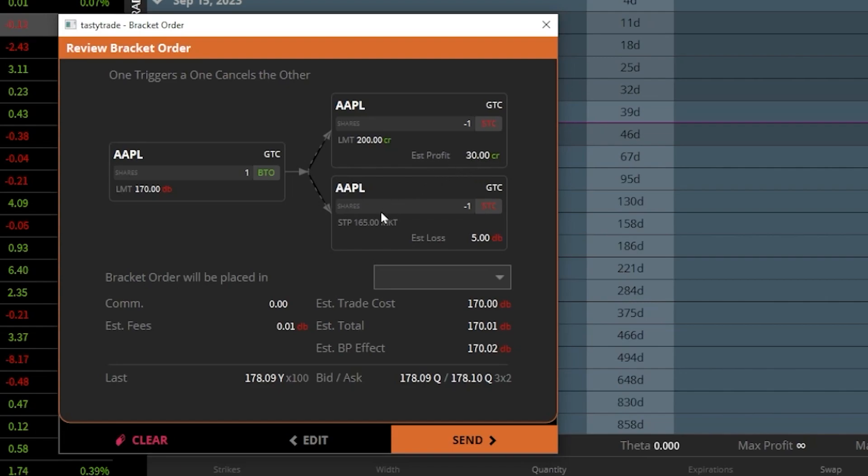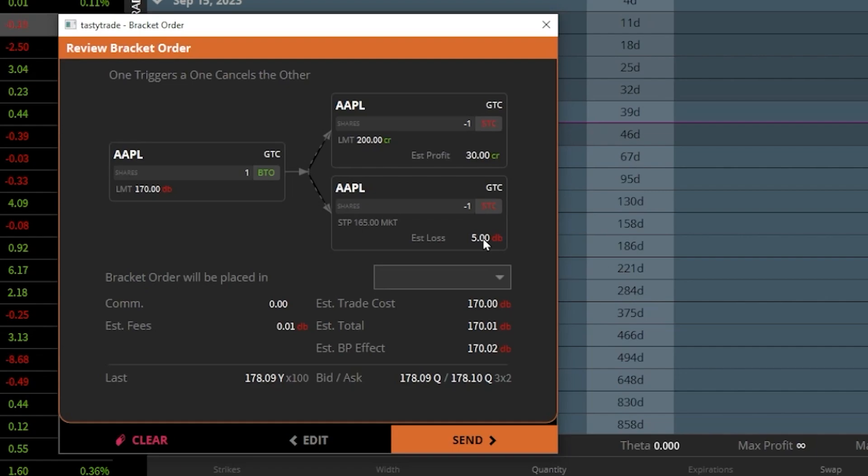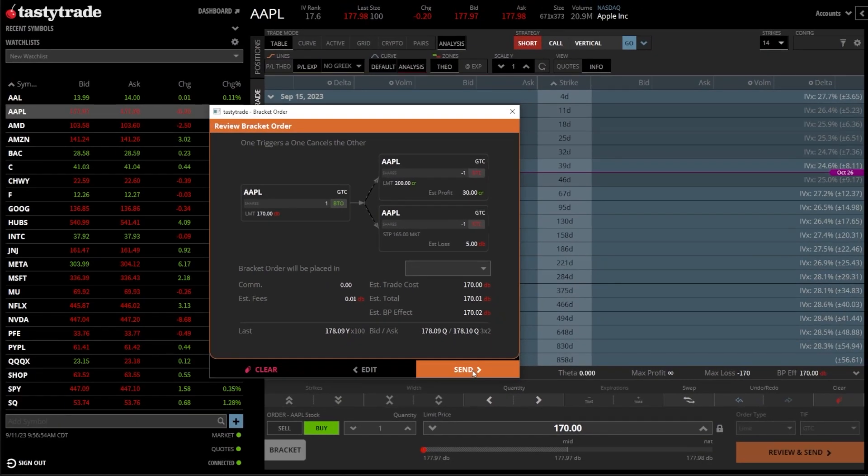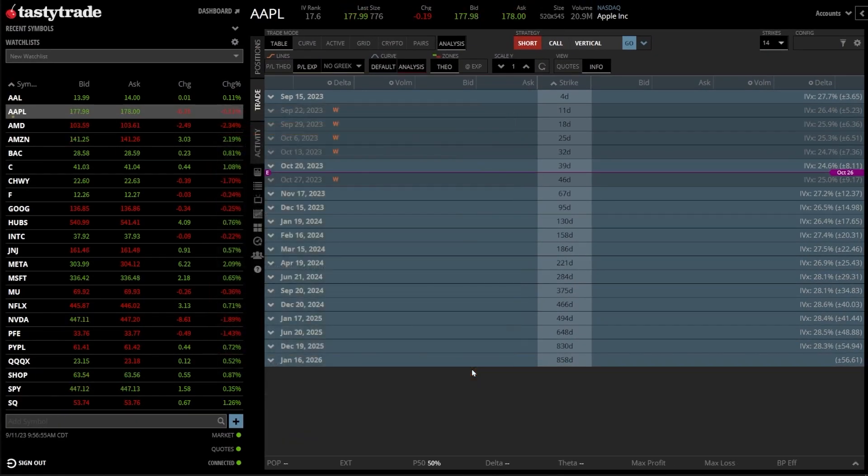or to get stopped out if it ever drops below $165 and get stopped out before I lose more than $5. Since everything looks good, I'll then come down here below and hit send.